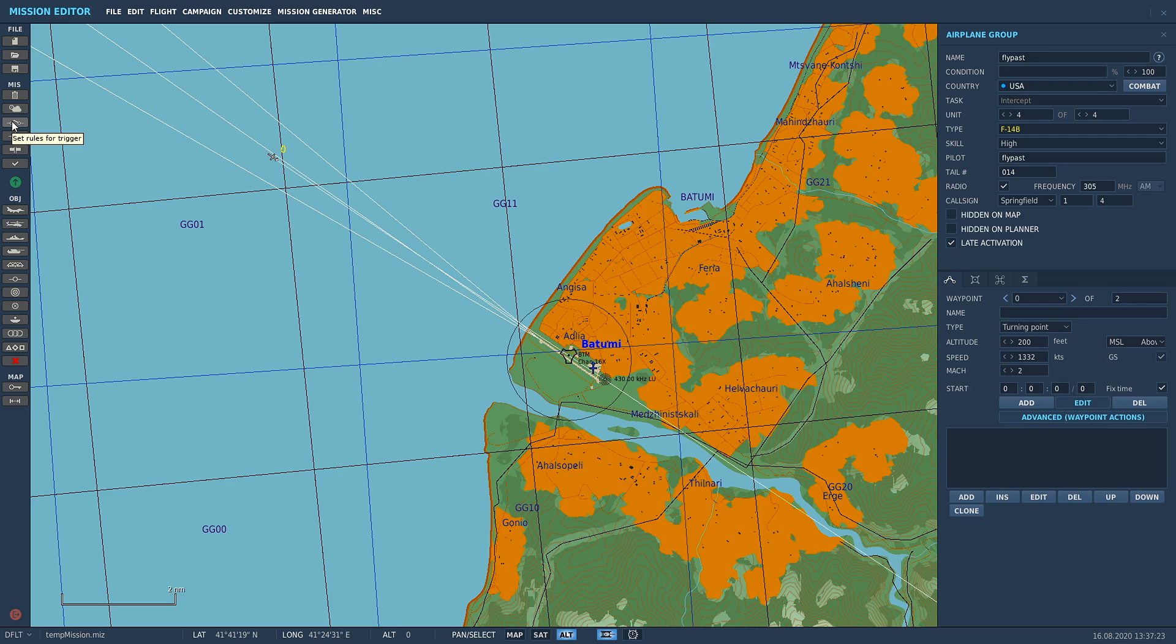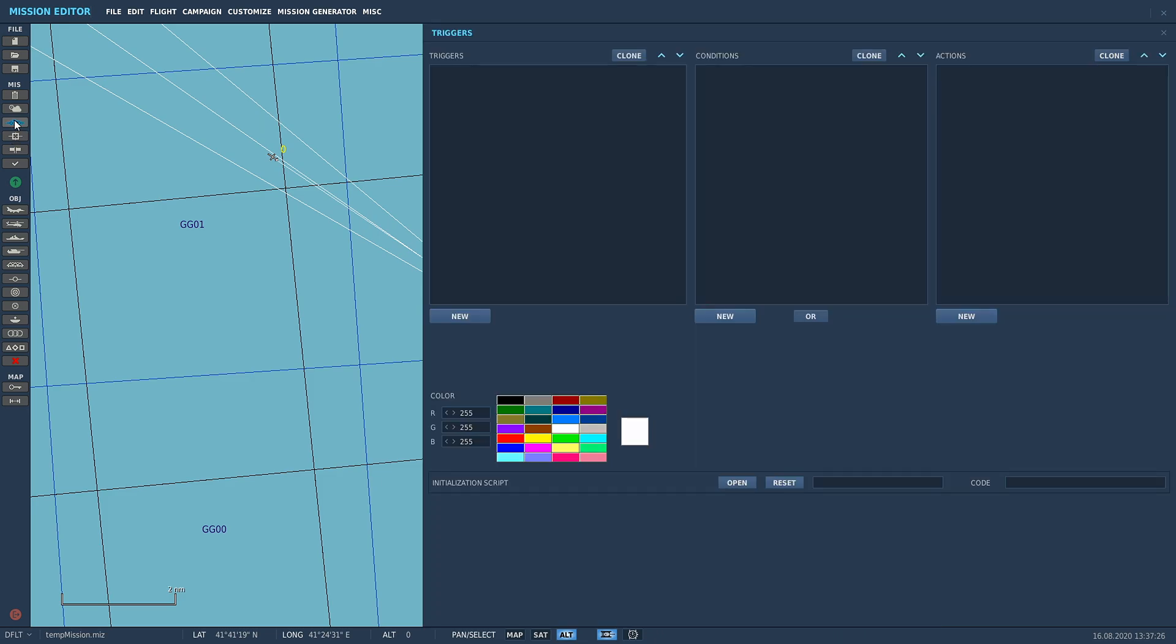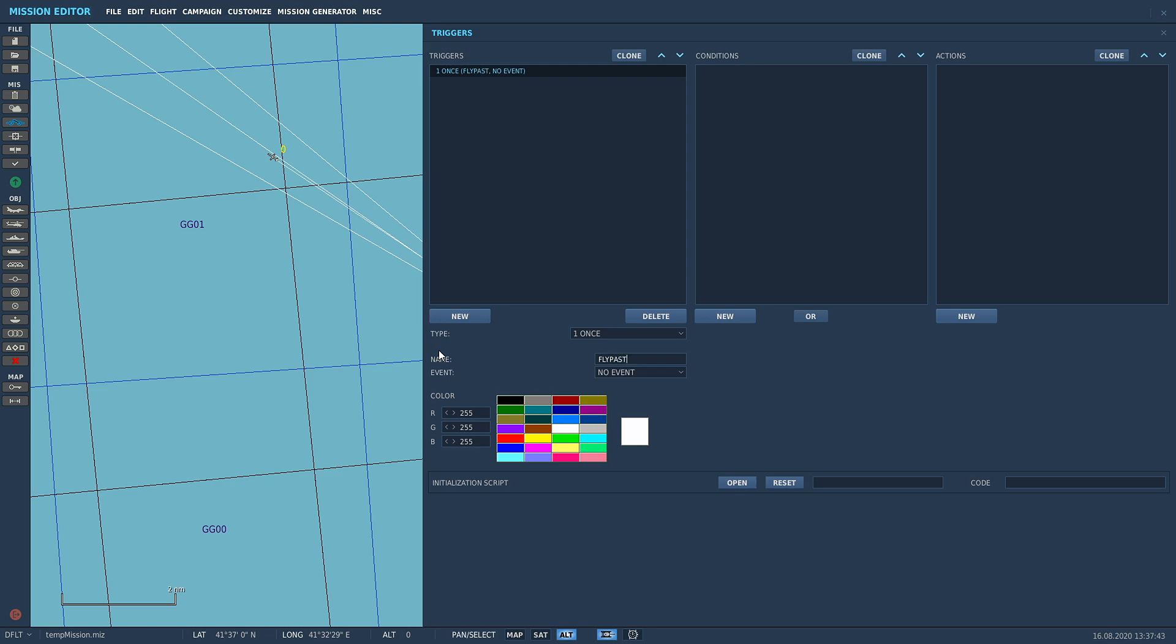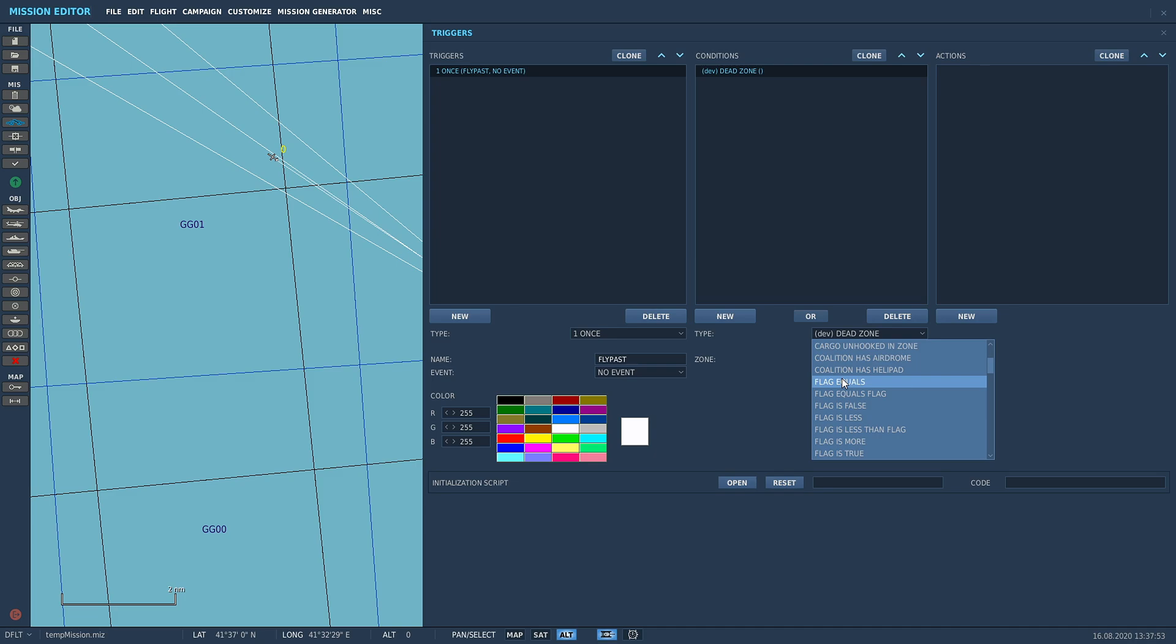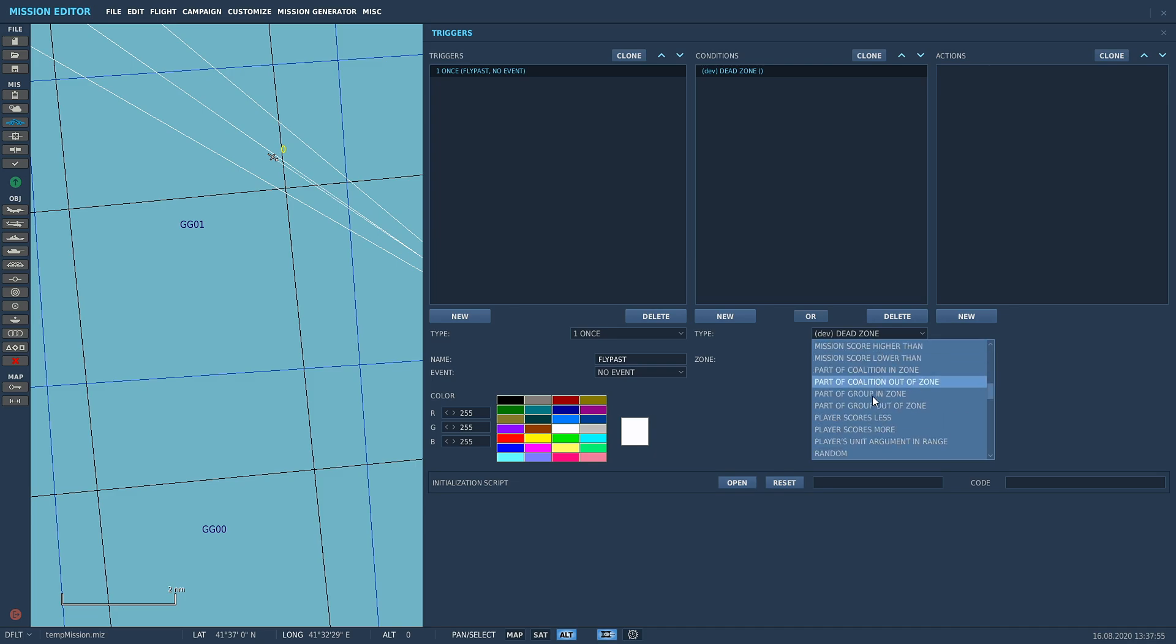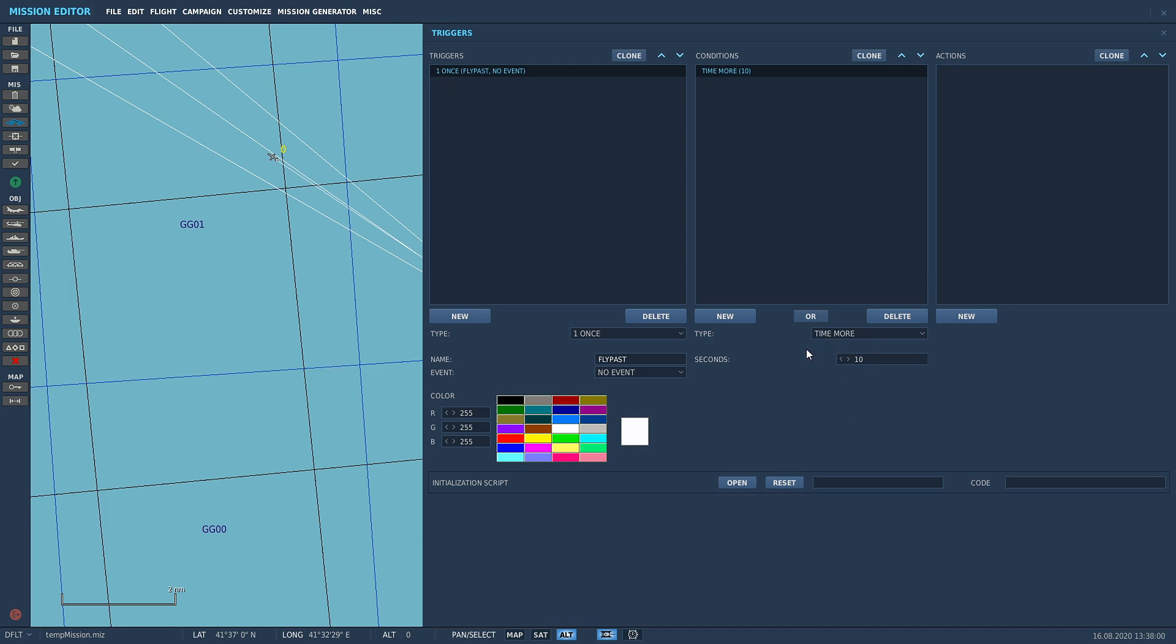So once we've done that, we've got to set up into our triggers now. This is our first step into the trigger area. We're going to set rules for trigger, click on that little guy there, and we're going to go down here: New. We're going to have it at once. We're just going to call it flyby. Now we're going to go New Event and we've got all these options here. Because we want it to be a late activation after a certain amount of time, we're going to be using the Time More command. We can scroll down to Time More. We're going to make it 30 seconds.